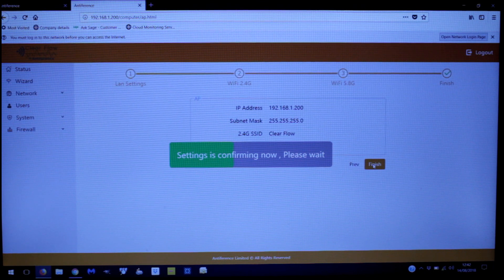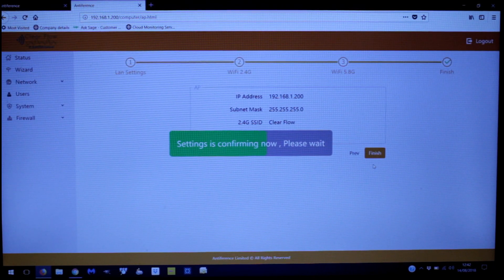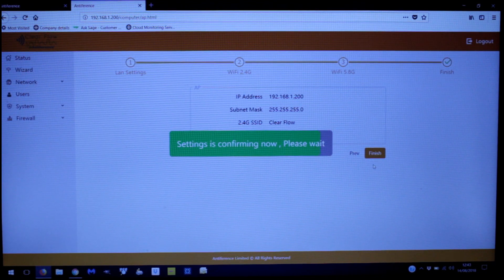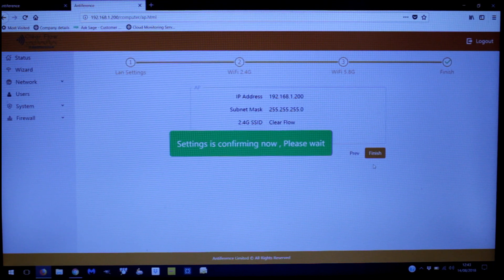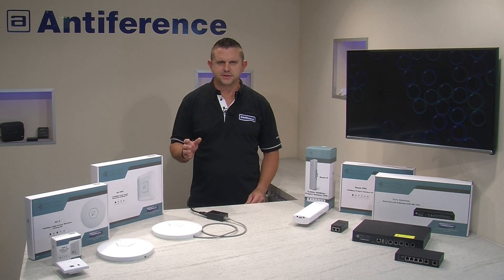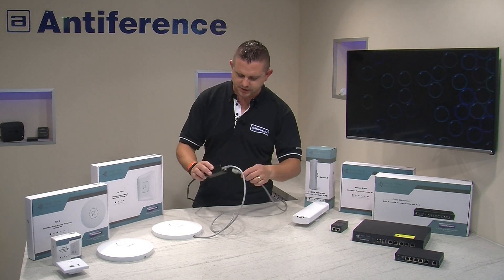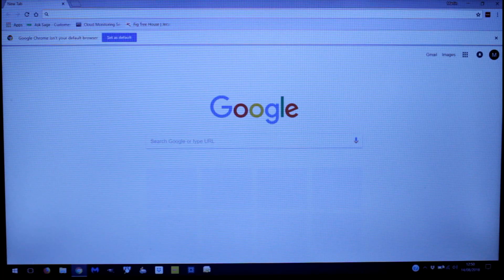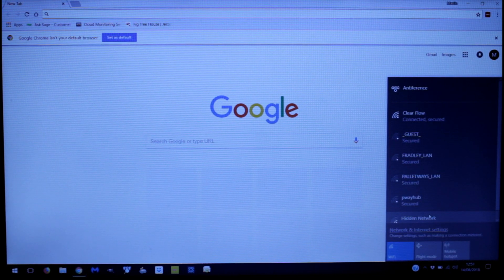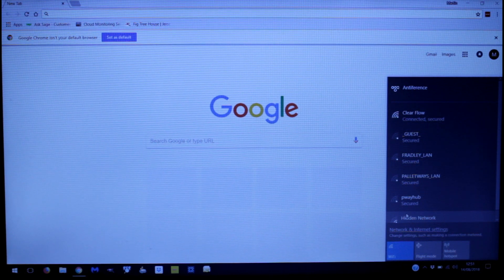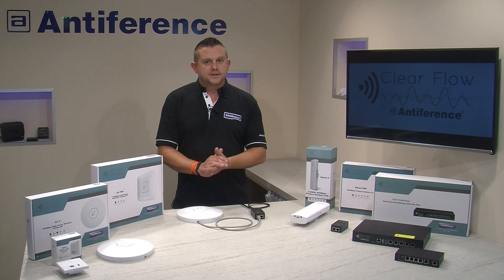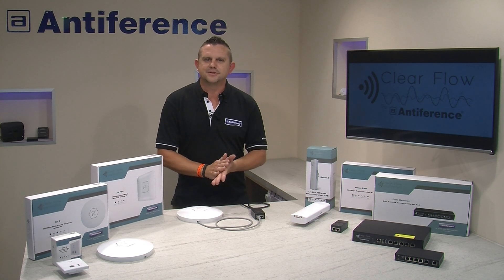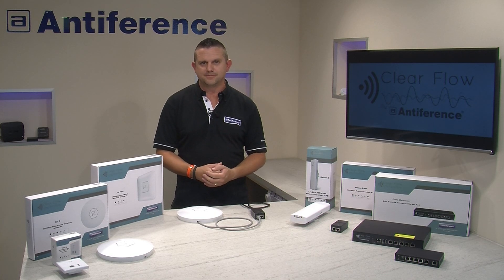The final step is to connect your LAN port from your router into the PoE injector, and your new access point will run on your network. Now the device is programmed and settings are saved, we connect the network cable — which goes to our router — into the LAN port of the power injector. After a few seconds our new 'ClearFlow' network appears, and we're connected and secured on that new network. That's how to program an access point within the ClearFlow product range. Visit our website for more information at antifference.co.uk.